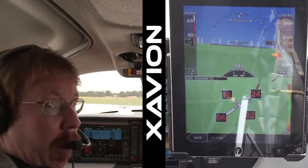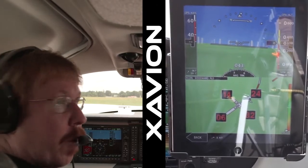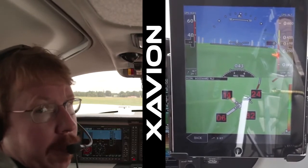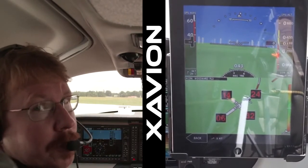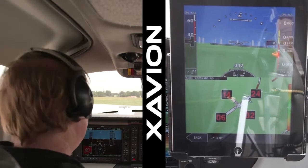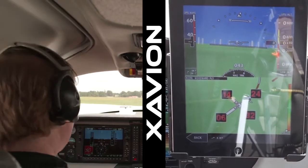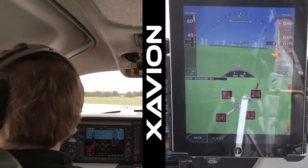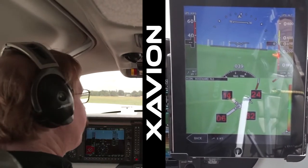So why don't we go on up and do a quick power-off approach and see if Xavion can guide us to the ground safely. Camden traffic, Columbia 428 X-ray, taking runway 24, Camden.